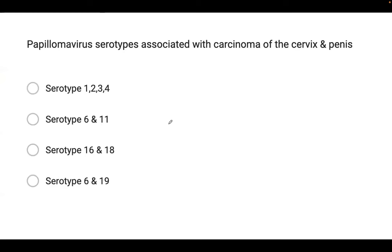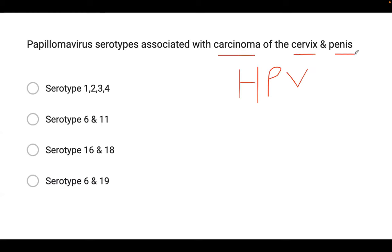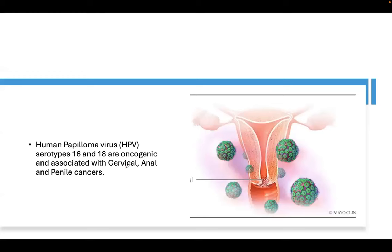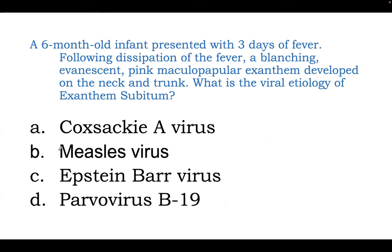Next question: papillomavirus serotypes. You're talking about human papillomavirus, associated with carcinoma of the cervix and the penis. The correct answer is serotype 16 and 18. HPV 16 and 18 are oncogenic and they are associated with cancer, particularly cervical, anal, and penile cancers.